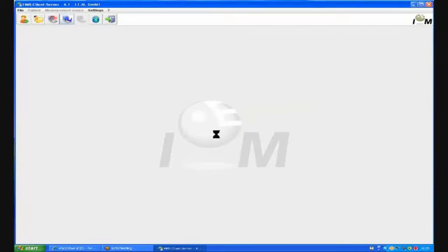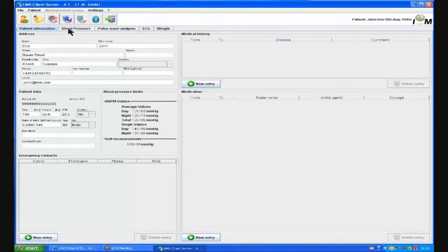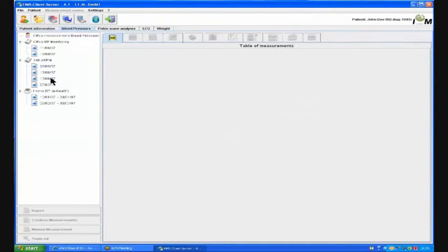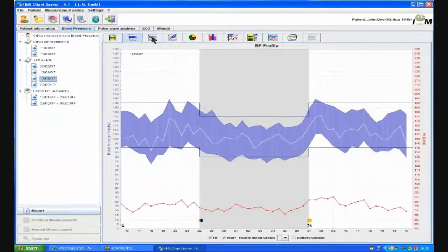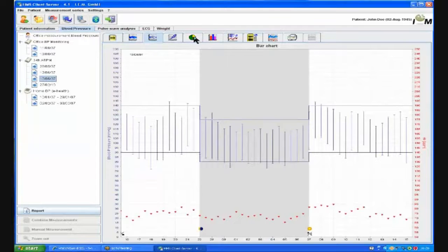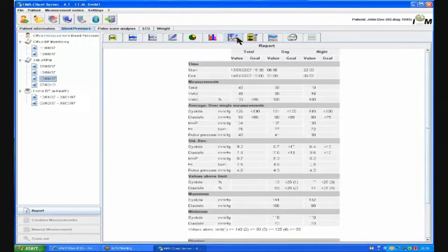Once download is complete, the patient folder will open. We can now select the blood pressure tab and select the date that the recording took place. We can now view the measurements, the profile, individual readings, and finally the statistics report, showing us all the daytime and nighttime statistics and the averages.